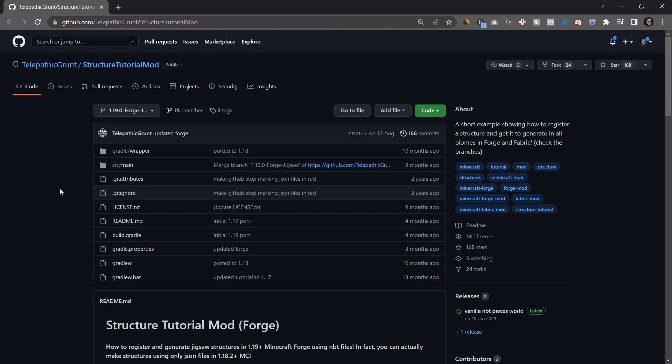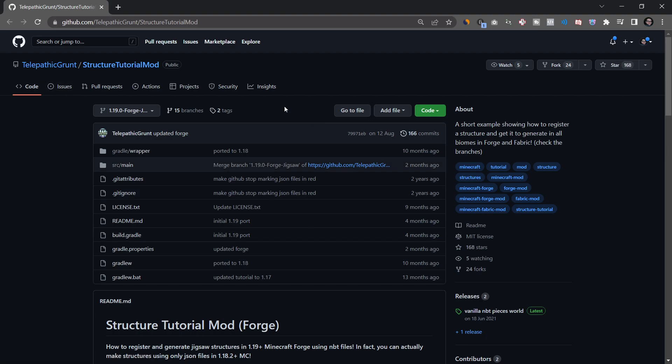Before I copy over the JSON files, I want to give the biggest shoutout to telepathic grunt structure tutorial mod repository over here, because this is an incredible resource for basically everything that has to do with structures at all.